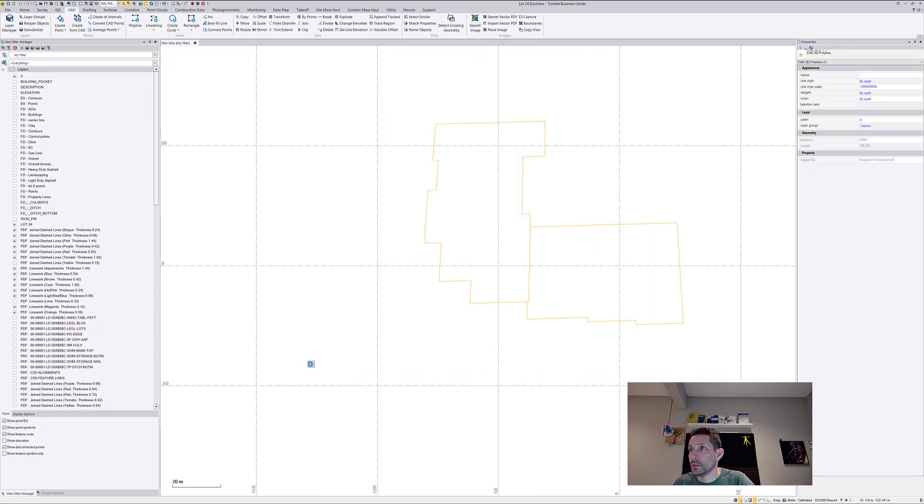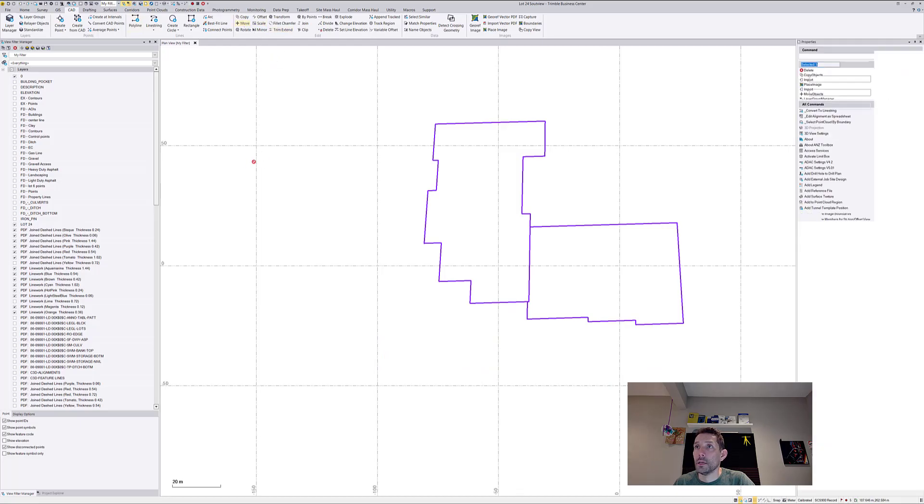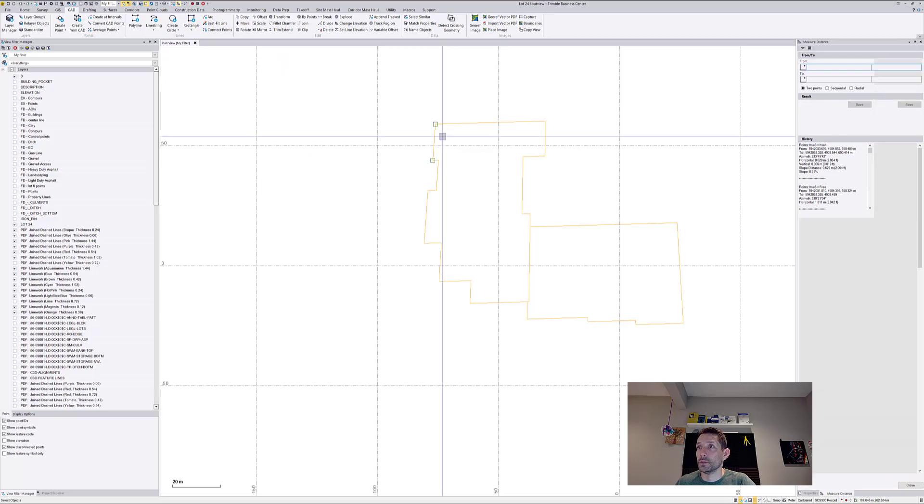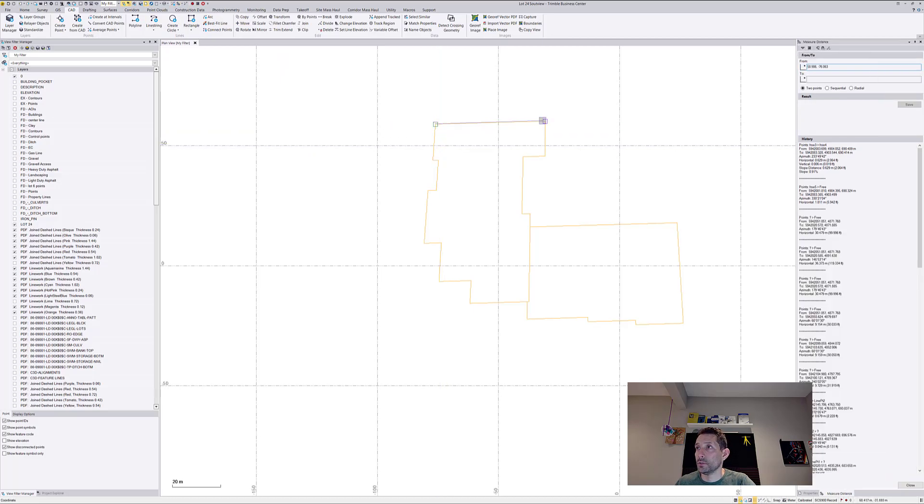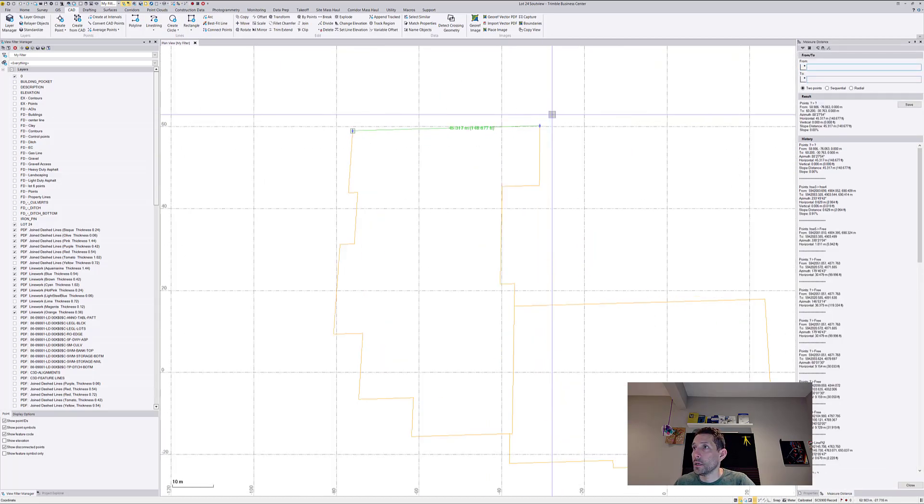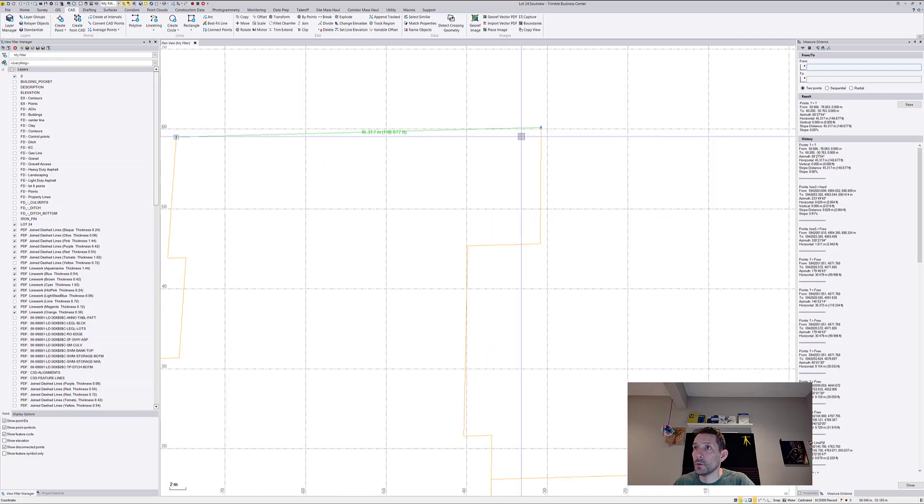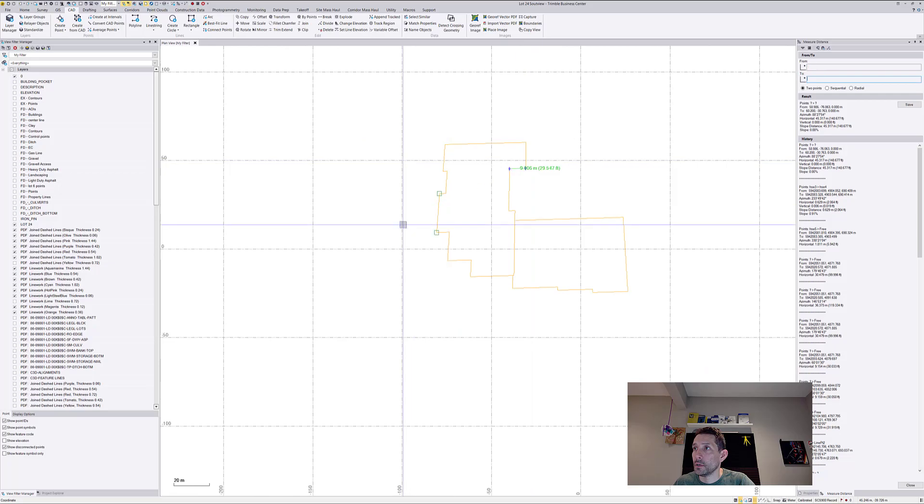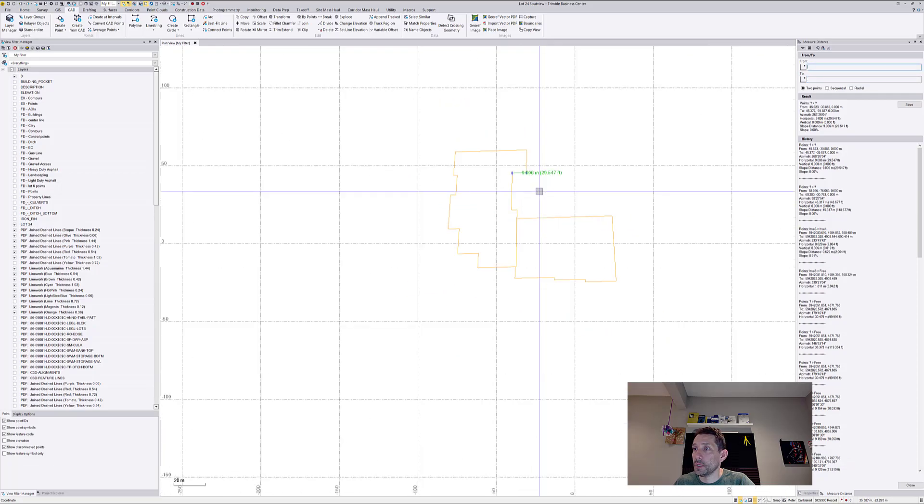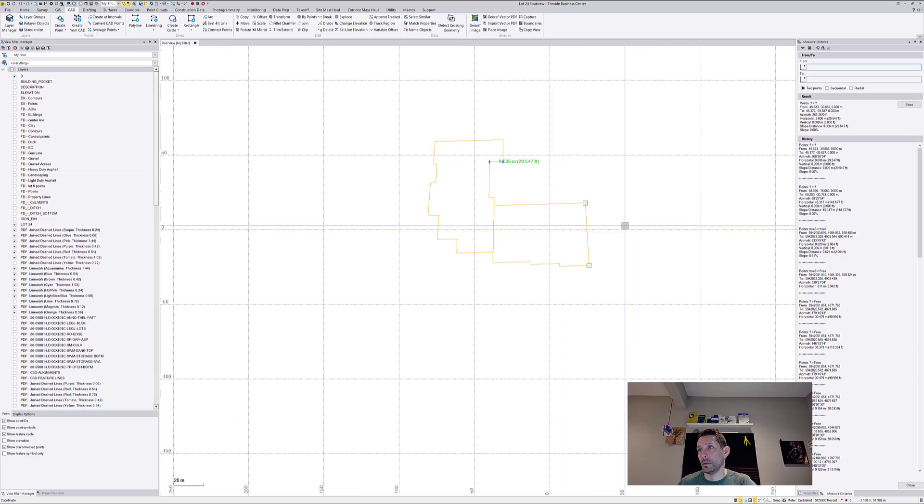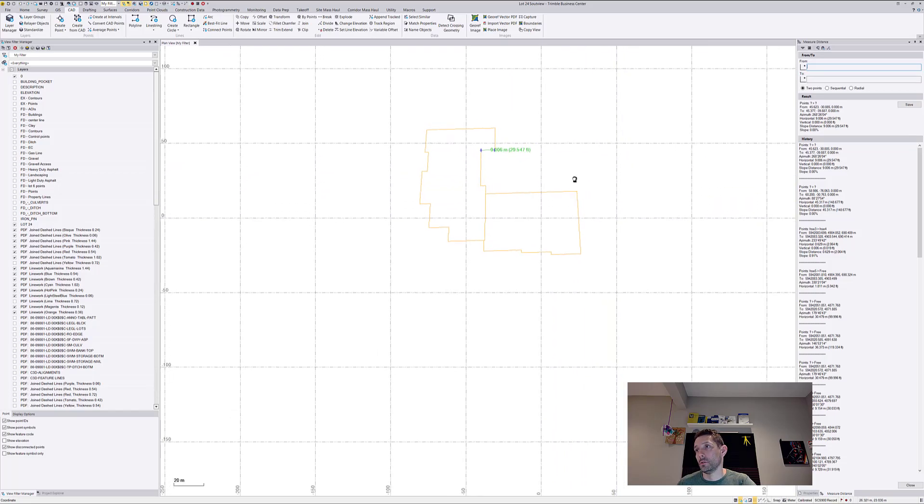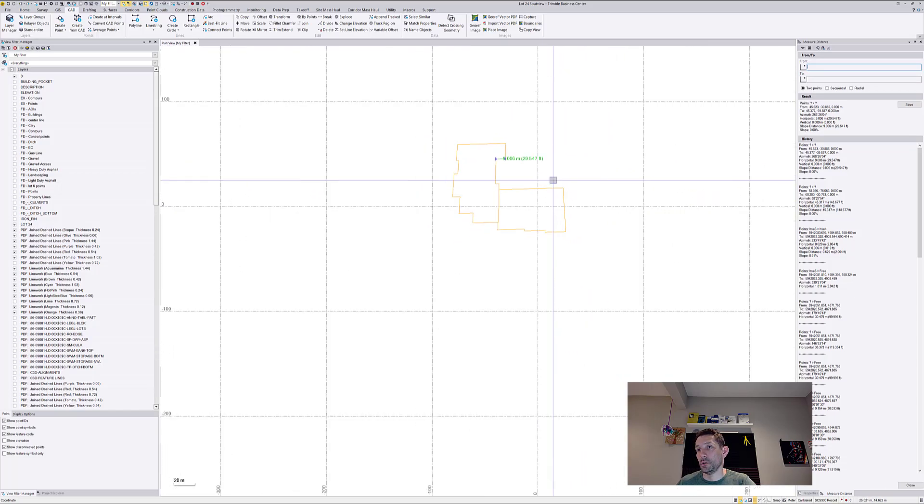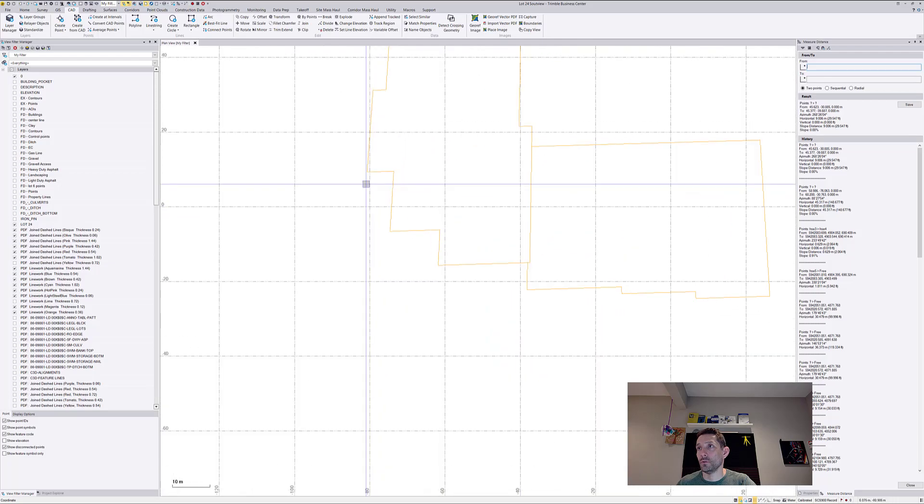Now I'm gonna take that. Actually, I'm gonna double check some dimensions. So I know this was 41 feet and it's showing me 148 feet. This is showing me 29 feet. So this is not right and also it looks like it's skewed.